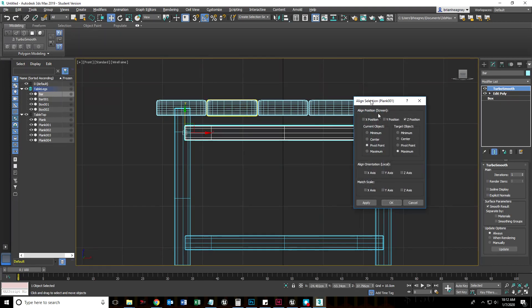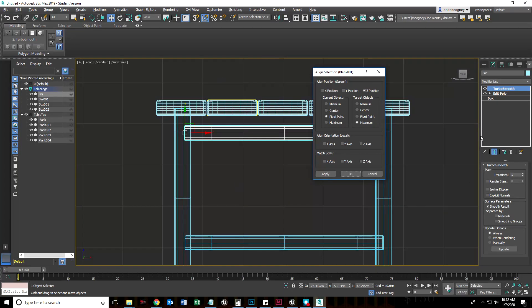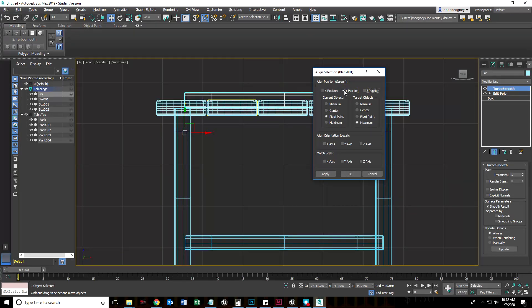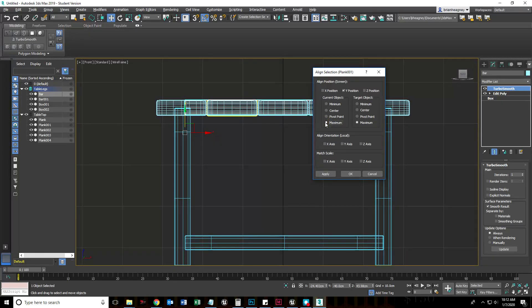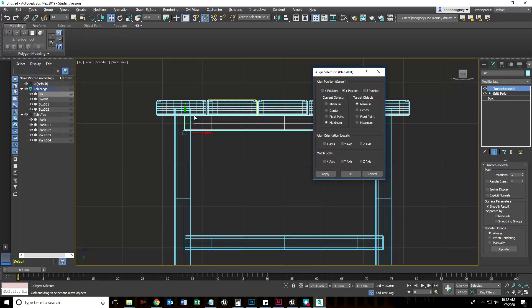I'm going to click this because I want the top of this object to align to the bottom of that object. Normally it would be Z because Z is up, but the way 3DS Max works is it changes its grid orientation and its axes a little bit. You have to be very aware of it because this gizmo shows me Y is up now and X is left and right. I actually only want to move this in the Y position, and I want its maximum value to align with the minimum value of the one I have selected. The maximum, which is the highest value — the top of that — is going to be aligned to the bottommost value of the target.